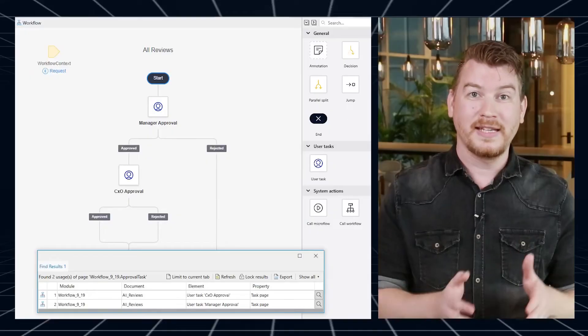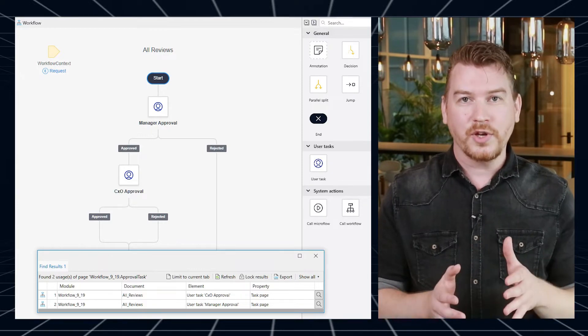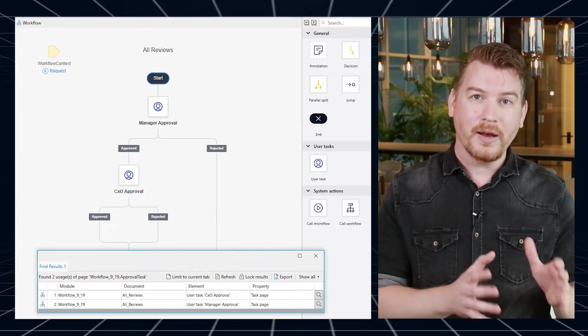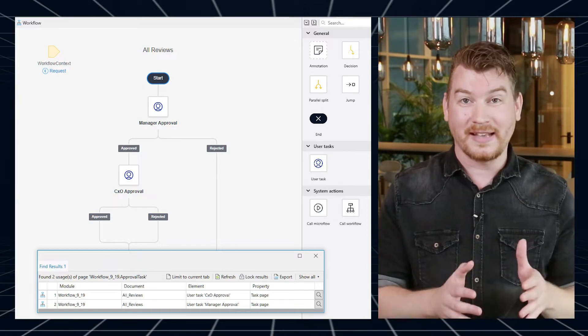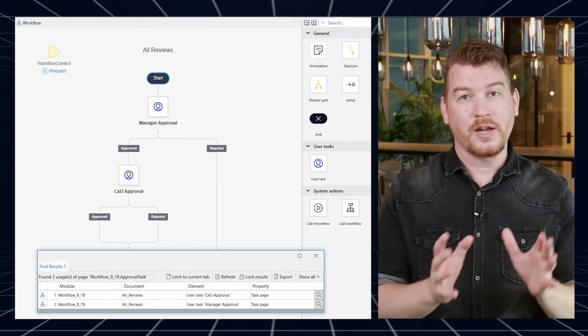Many of you requested the option of using the same page for multiple task definitions. In 9.18, a task can be set as completed in Studio and Studio Pro by setting its outcome without having to identify for which task this is. Simply set the outcome, and you're done. So you can now build a review task page that is used for multiple review task definitions, for example.